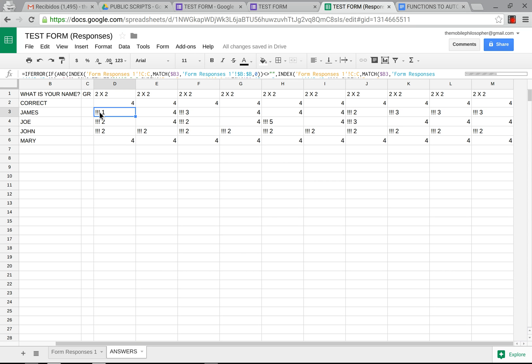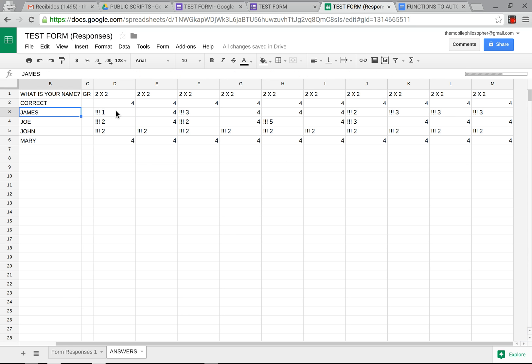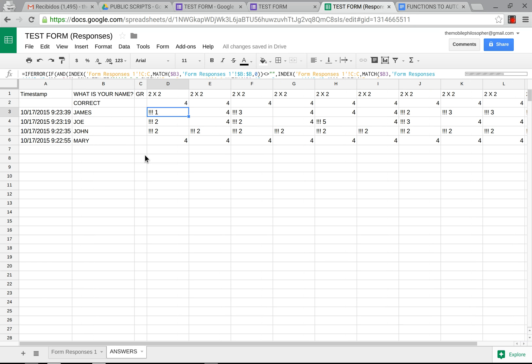Now this might take some time because there's quite a few formulas that we're pasting here so it will suffer a little bit at the beginning while it's pasting all these things but as you can see they automatically come out and these correspond to the name because of our index match function and they've already been graded in a sense because this one is not the same as this so now we have the exclamation points.